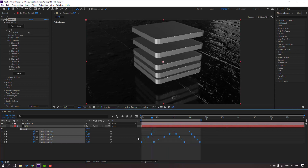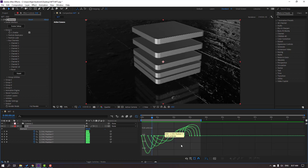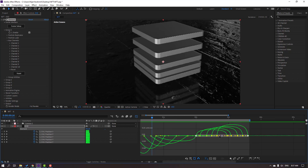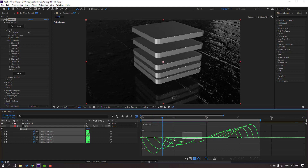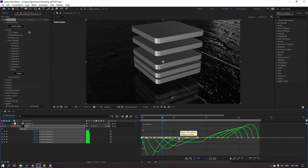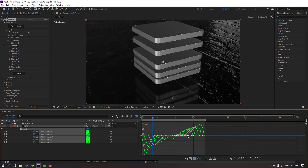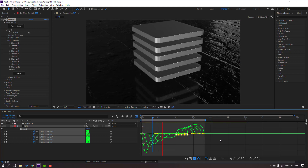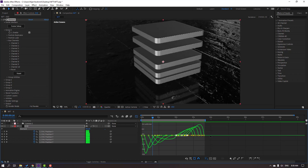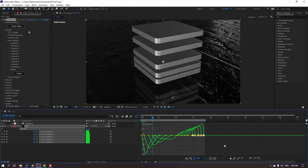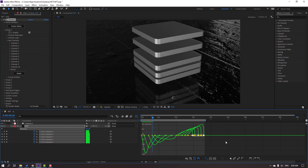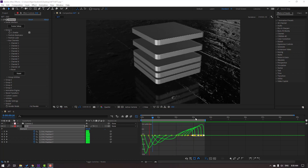Select these keyframes and go to the Graph Editor. Select the graphs and adjust them — move handles right and left to shape the easing curves. Select the remaining keyframe handles and move them to fine-tune. After adjusting, the animation looks good — not bad.